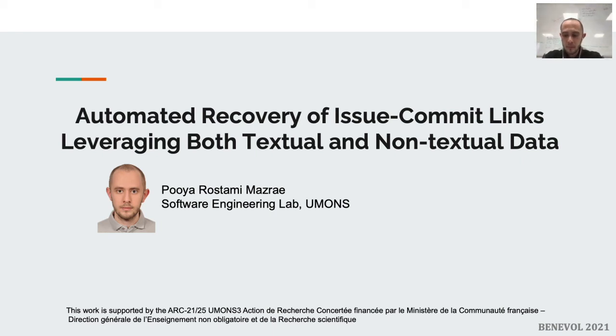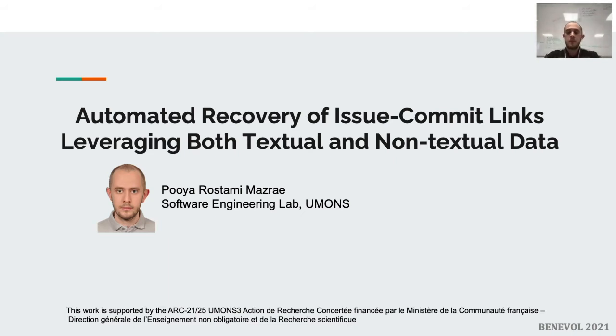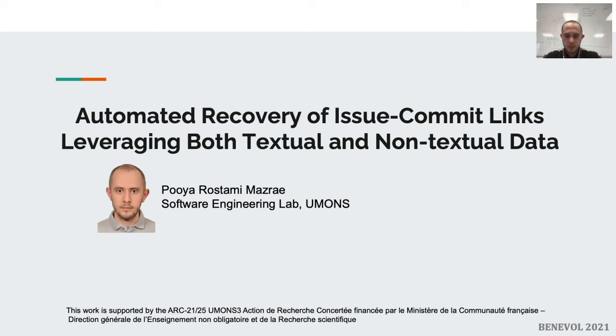Now we see you. So Pooya will present the accepted paper about automated recovery of issue-commit links leveraging both textual and non-textual data. Please Pooya, the stage is yours.